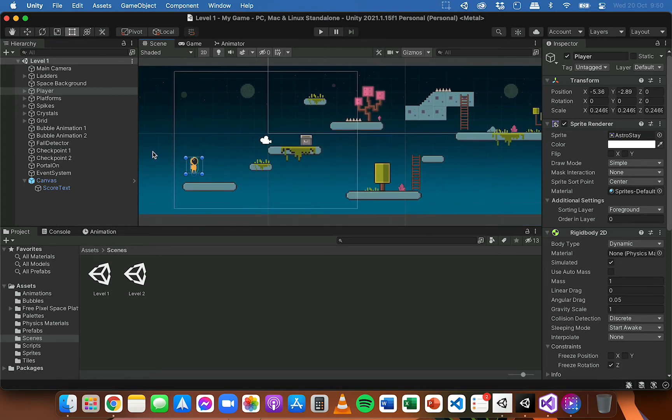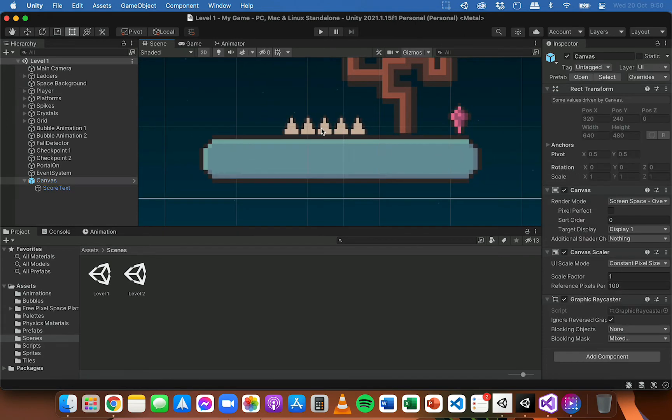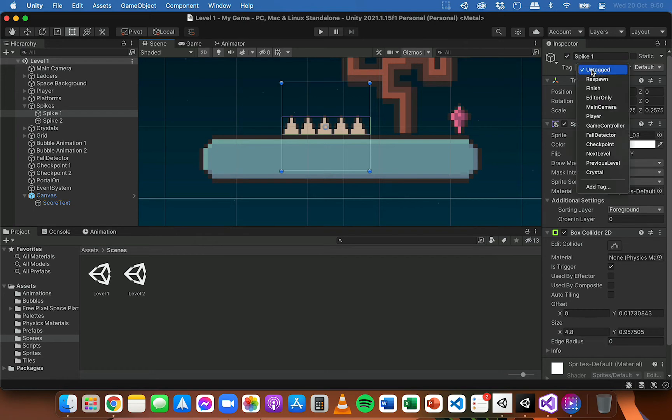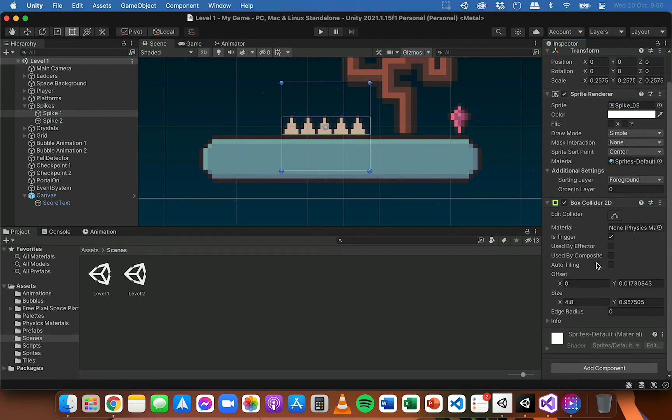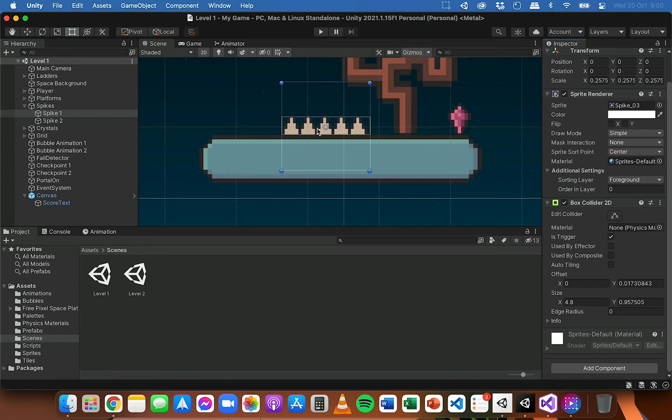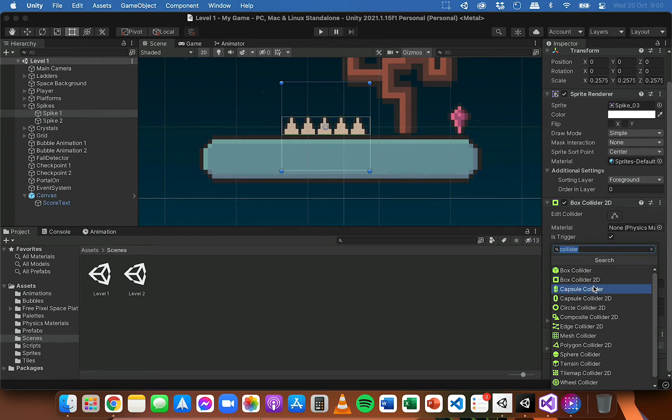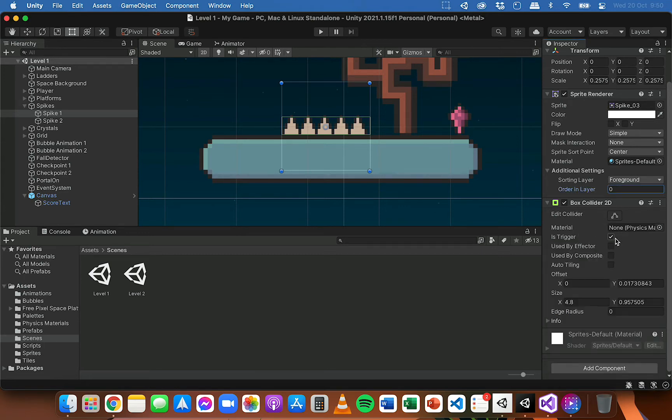So the first thing that I'm going to need to do is click on these spikes. And I've already added a box collider 2D with is trigger checked so that we can detect when the player collides with the spike. So if you haven't done that, then select the object that's going to reduce the player's health like spikes and you just go add component, search for a collider and then choose one of the collider 2D components that works for the shape. So I've already added a box collider 2D and is trigger is checked.